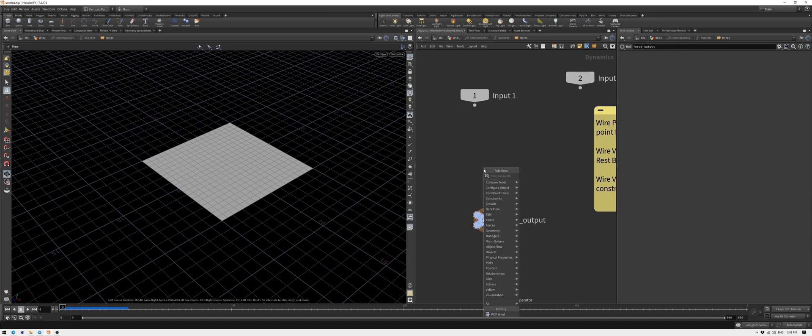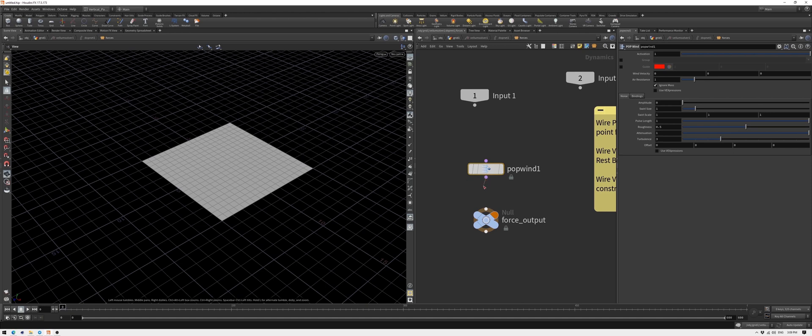Now we'll add some wind. Jump into the solver and add a POP wind. Attach that to the output of the solver. Tweak the amplitude, swirl size, and turbulence. There isn't a right set of parameters, so feel free to experiment.